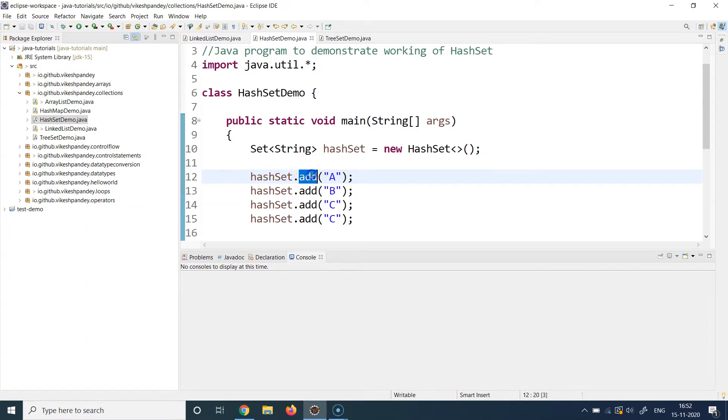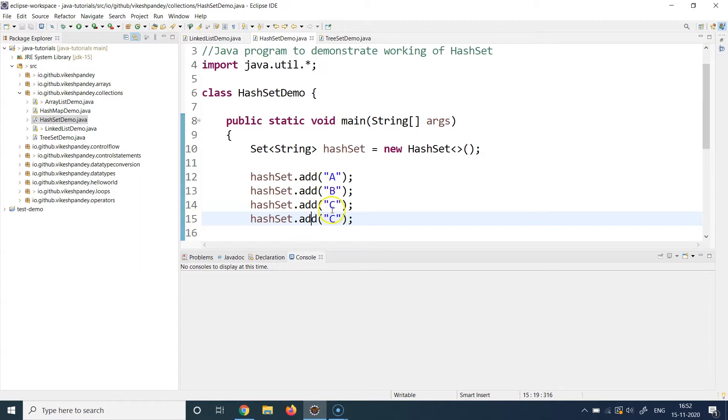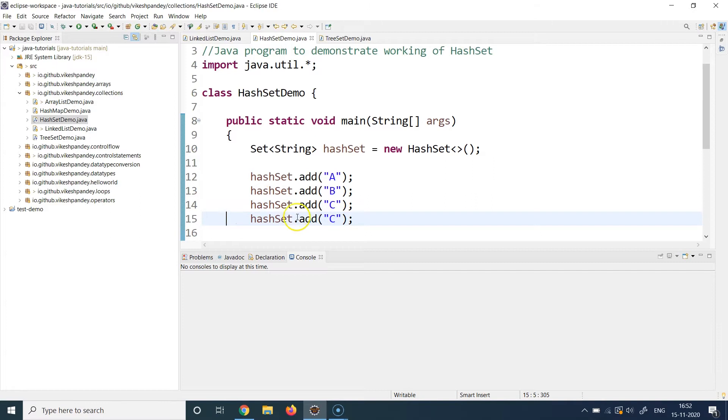So you use the add method to add new elements. So at line number 12, line number 13, 14, and 15, I use the method again and again to add some elements. If you observe line number 14 and line number 15, these two lines are adding the same element. So I'm trying to add C twice to this particular HashSet and we will observe the output to see what happens if we try to add duplicate elements in the HashSet.